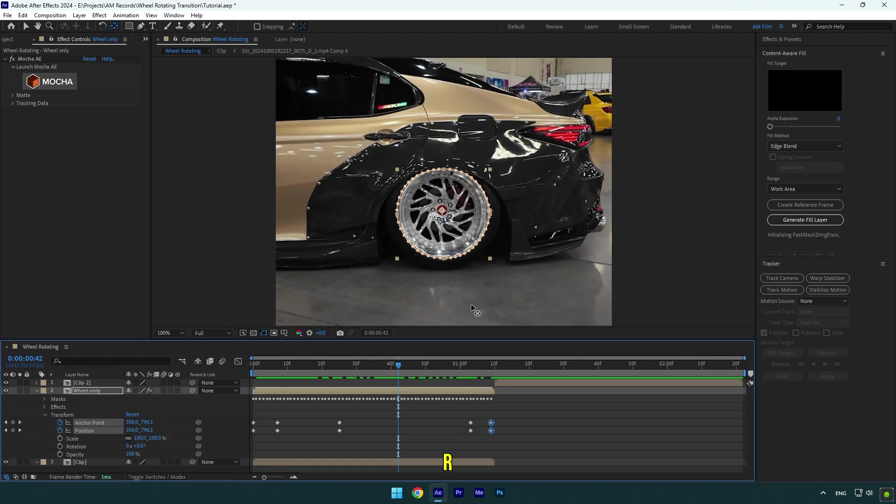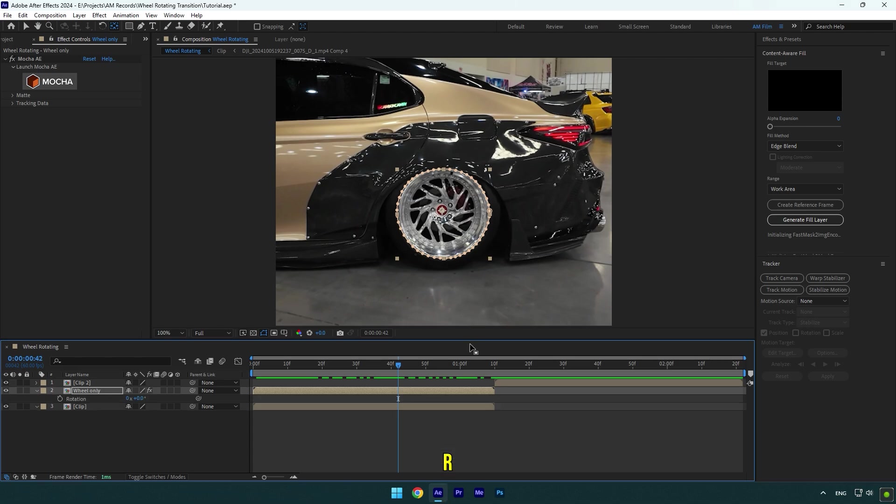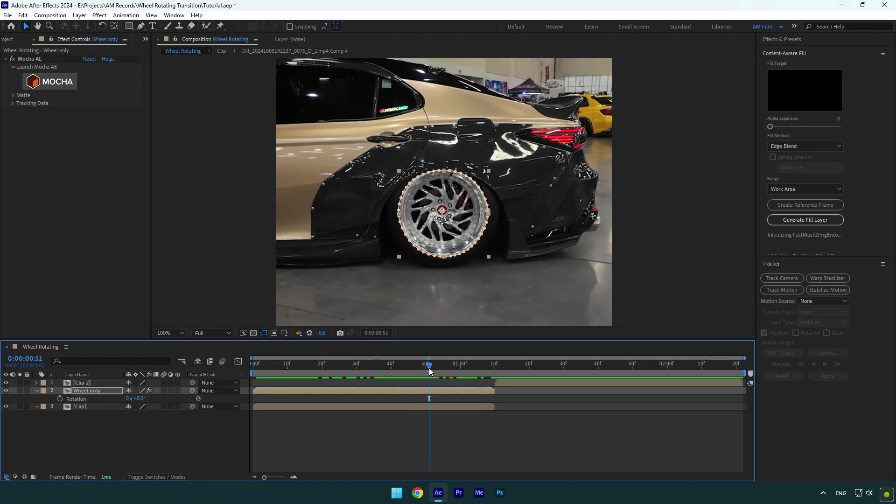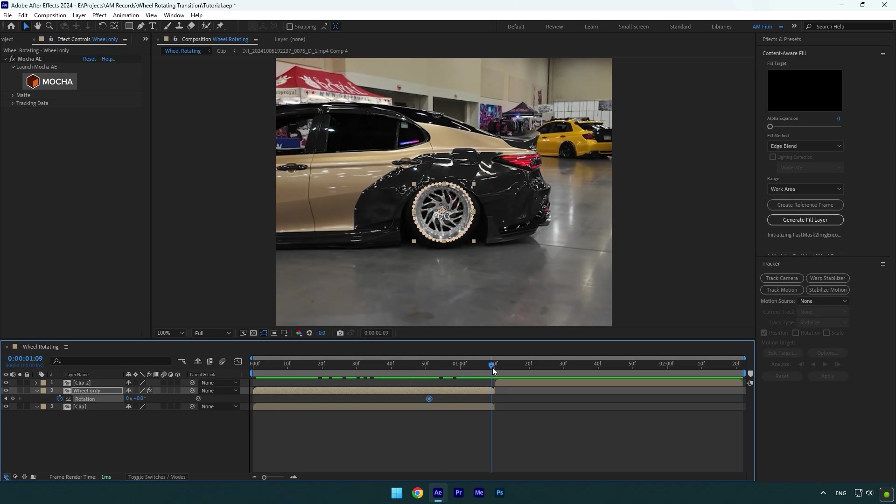Press R on your keyboard now to open rotation, then scroll to the moment where you want rotation to begin and click on the rotation stopwatch icon. Go to the very end of Wheel Only layer and change rotation to one time.